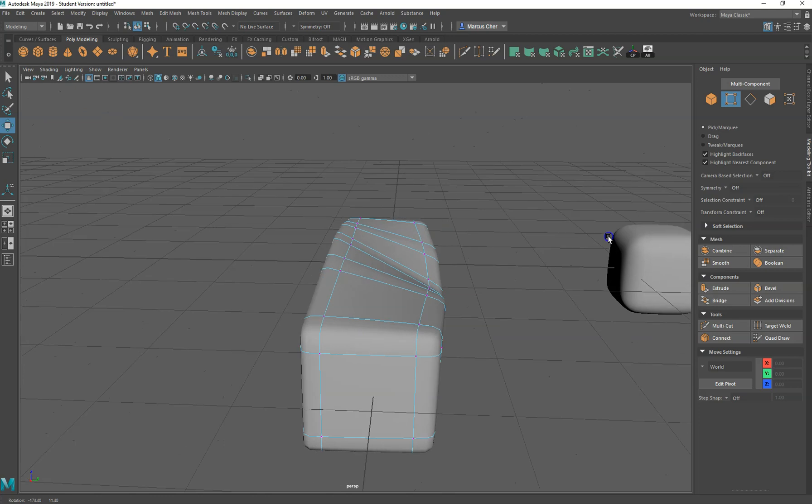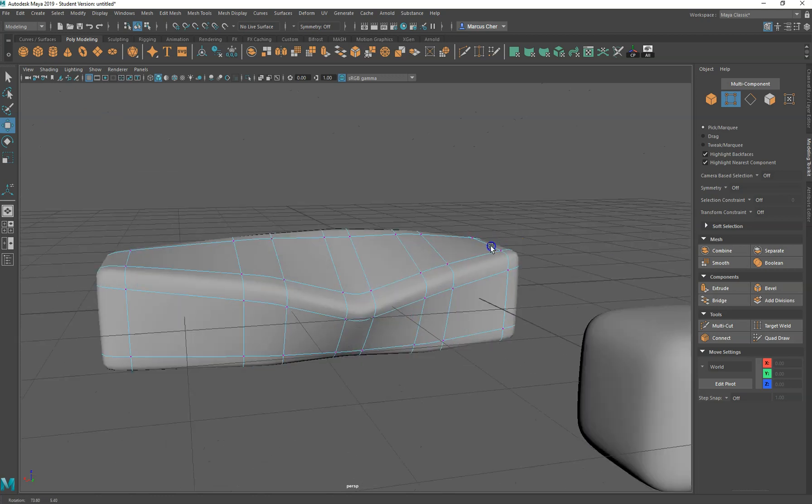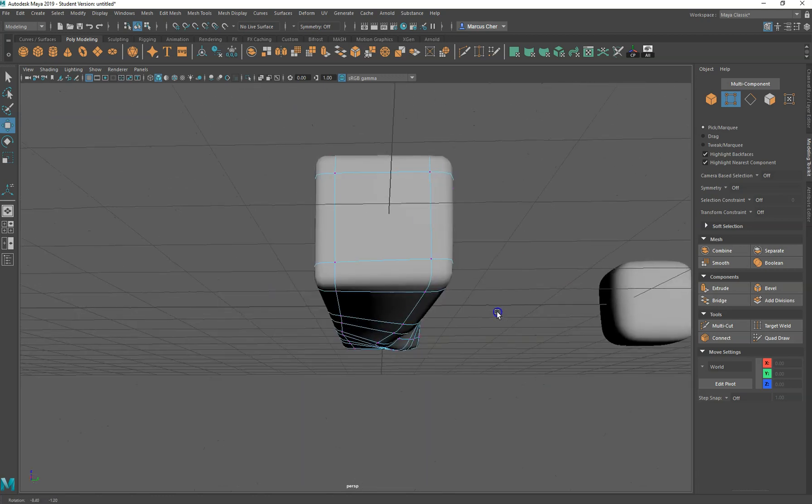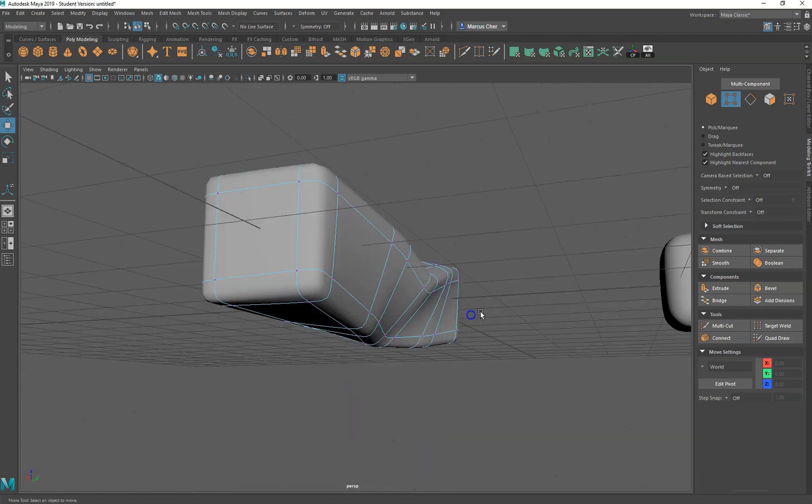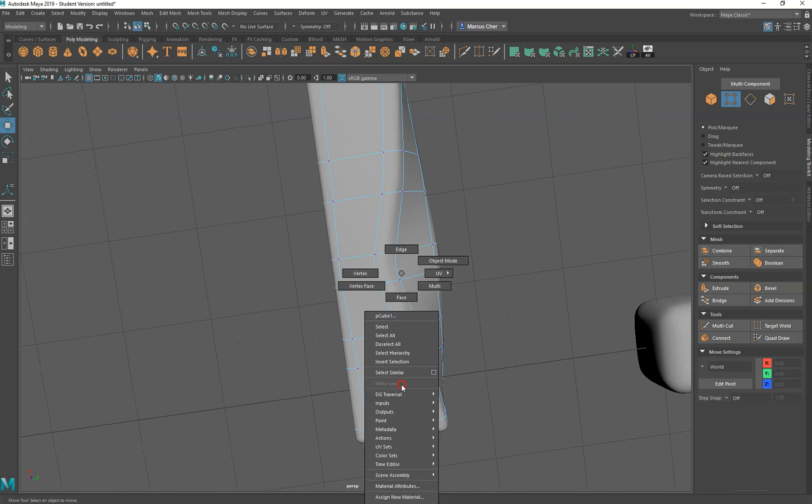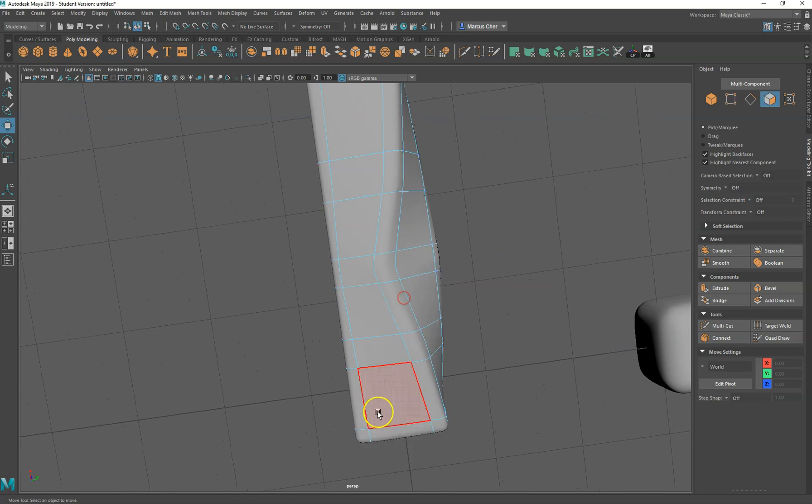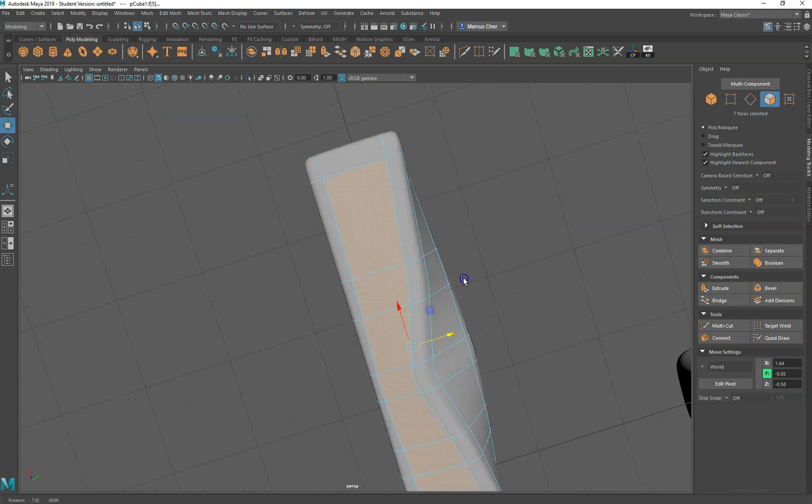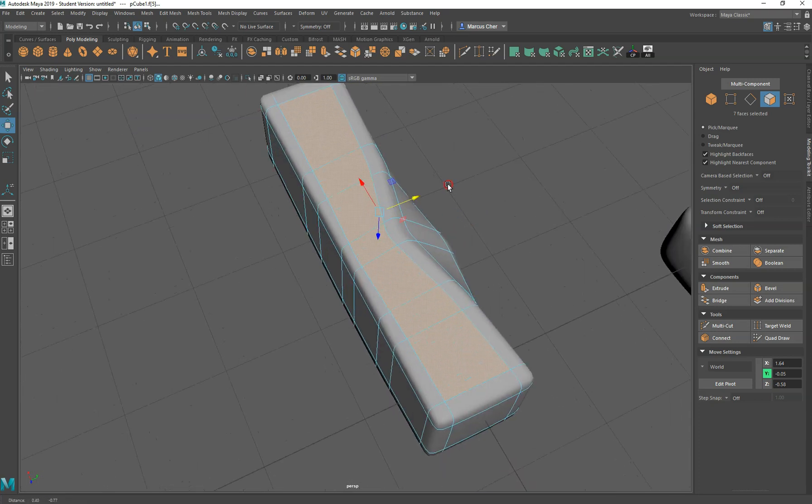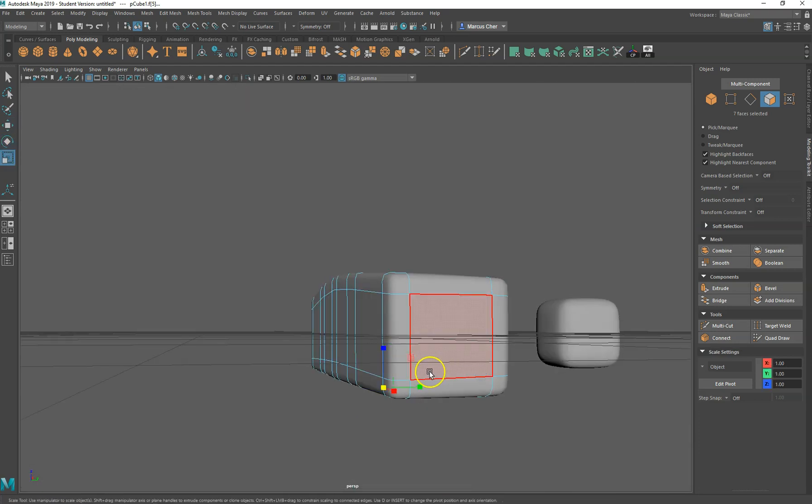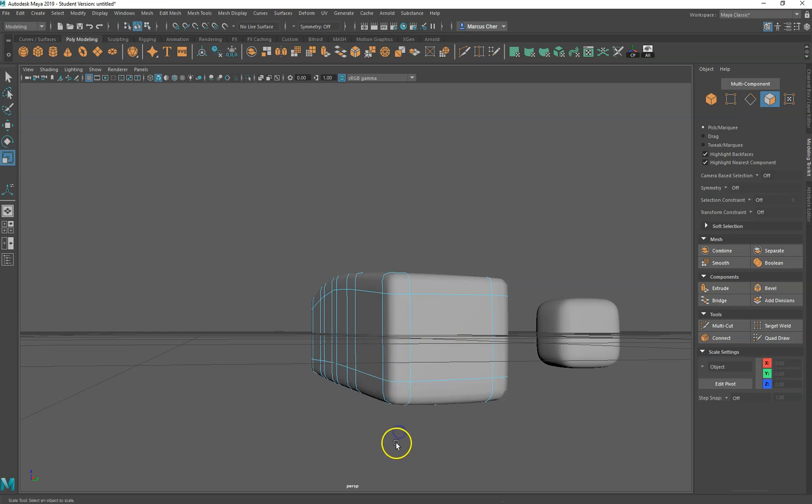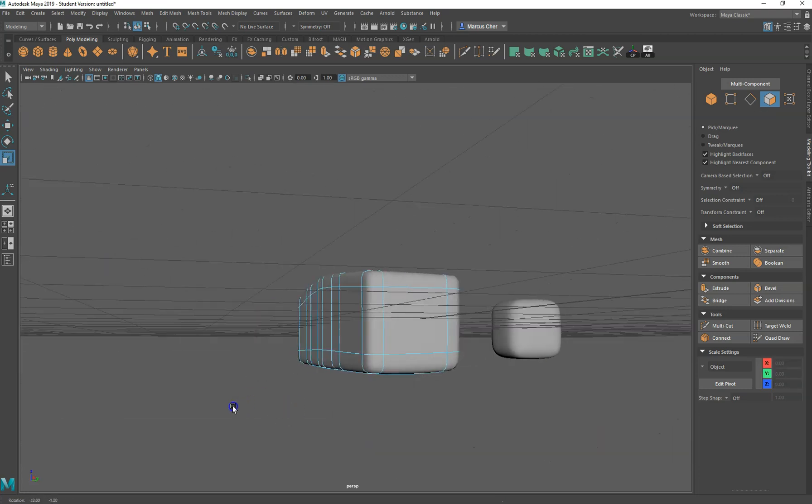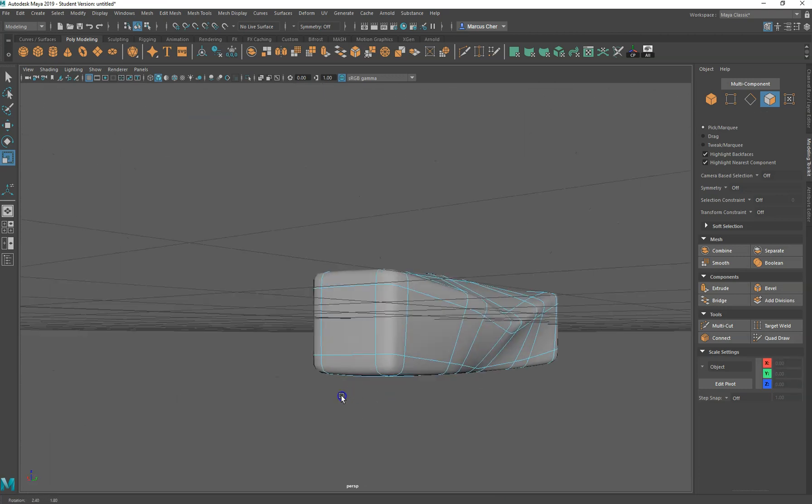You can certain sections out like that, but you can also grab faces like this, again just using the shift tool. And if you want to flatten them out, you can just use the scale tool there.